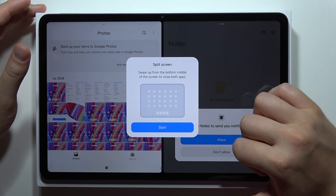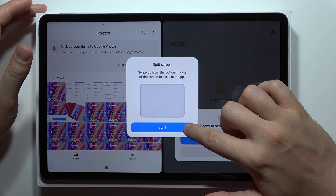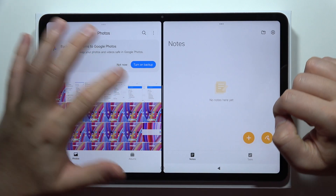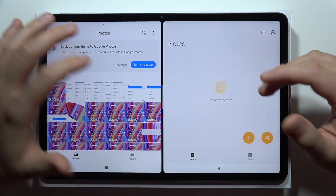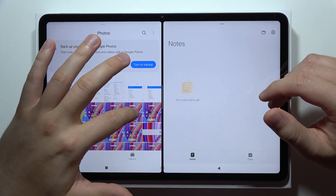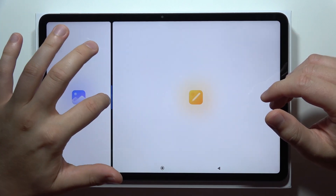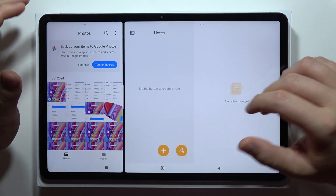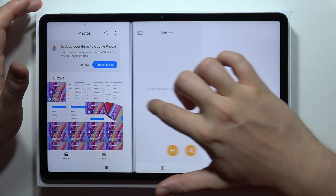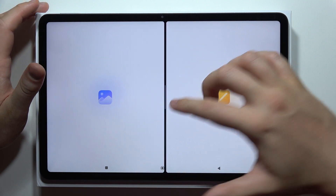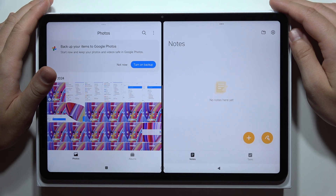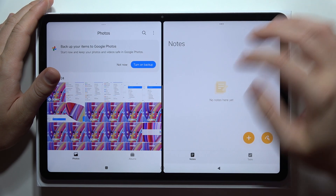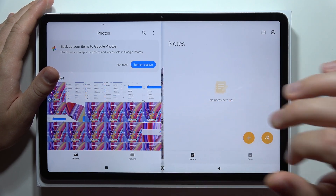Now I got some basic information on how I can manage this split screen mode, and as you can see right now I'm able to use two apps at the same time. I can also change the position of each application. That's all for this video — please subscribe to my channel.